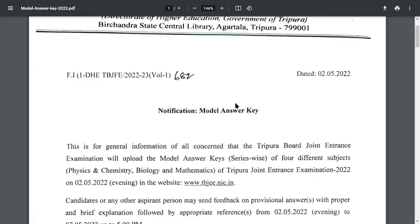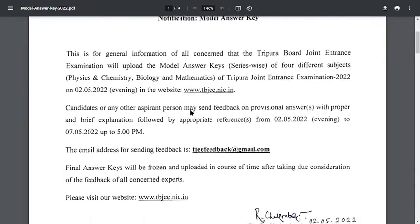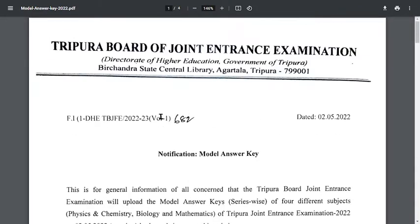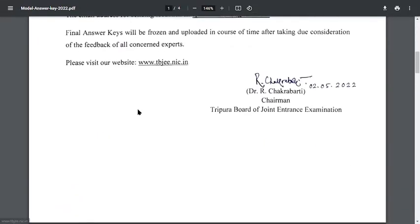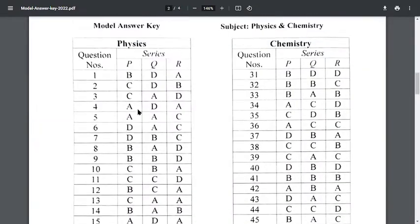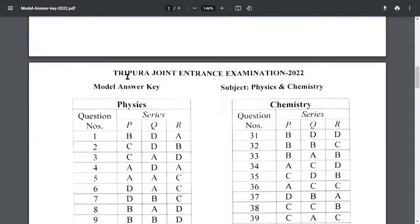This is the official PDF from the Tripura Board of Joint Entrance Examination. The notification shows the answer key — scroll down and you can see it clearly.